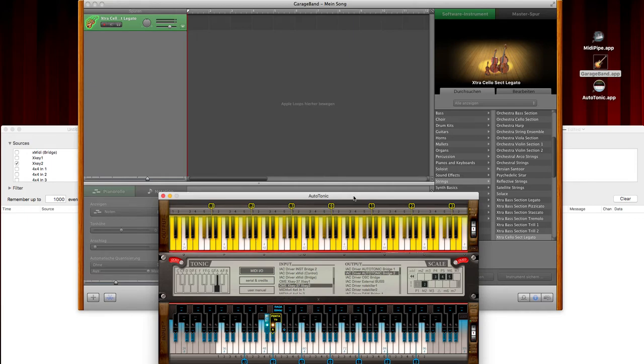Hello, this is Clemens from Autotonic and in this video, I want to show you how to make GarageBand ignore certain MIDI parts.